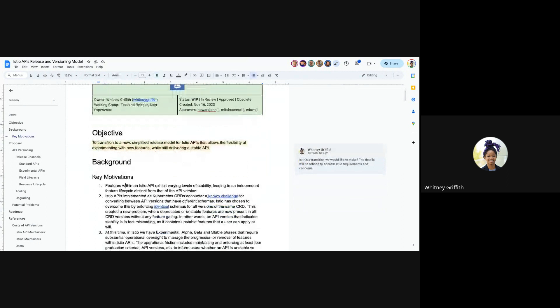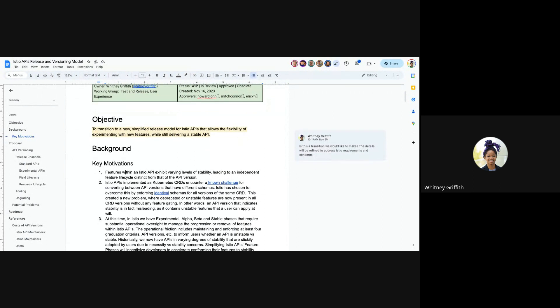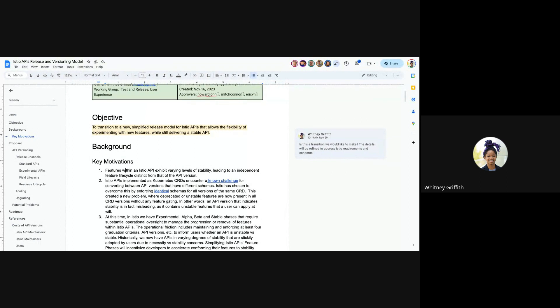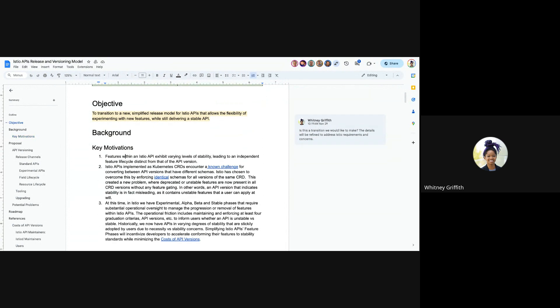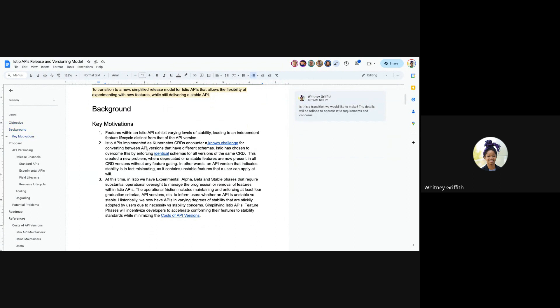As of now, right now, we can see that the features within an Istio API have varying levels of stability. So regardless of the API version, there are experimental to stable fields and features in that API version, and we need something that enables an independent feature lifecycle distinct to that of the API version. Also, our Istio APIs are based on Kubernetes CRDs, which encounter a known challenge around converting between API versions that have different schemas.